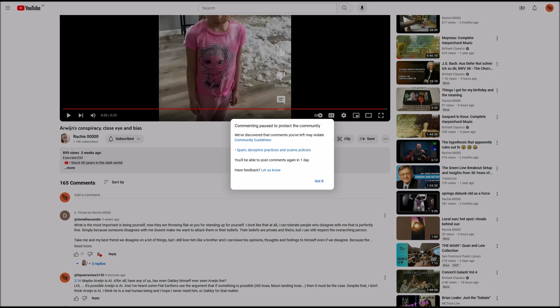All right. They will give me the chance to comment again in one day. That's good. The last time they did this to me a few weeks ago, they said that should this occur again, I might actually lose my channel. They aren't saying that this time.